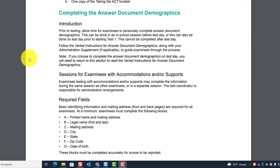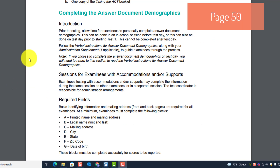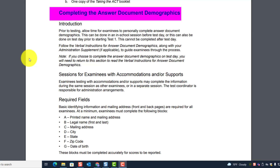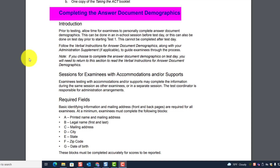We're on page 50, continuing with completing the answer document. Introduction: prior to testing, allow time for examinees to personally complete answer document demographics. This can be done in an in-school session before test day, or on test day prior to testing starting Test 1. This cannot be completed after test day.